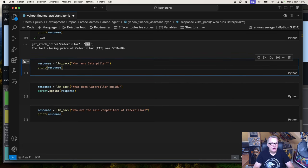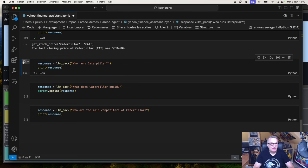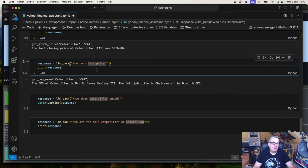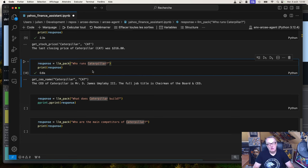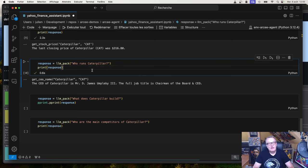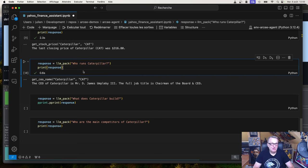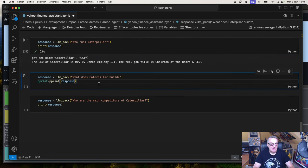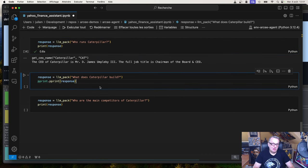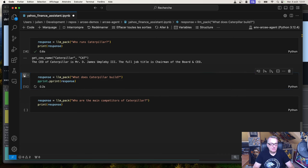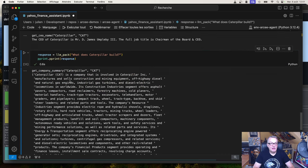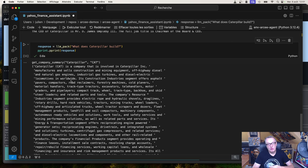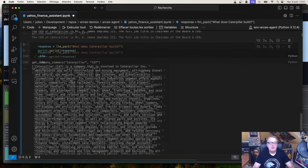And let's try this one now. Who runs Caterpillar? Which is a fuzzier question. I didn't say who's the CEO or who's the boss or who's leading. Who runs Caterpillar was actually matched to the CEO name. Running a company generally means being the CEO. And we extract the information there. So now let's move on to what does Caterpillar build. Well, this is a general question about the company.